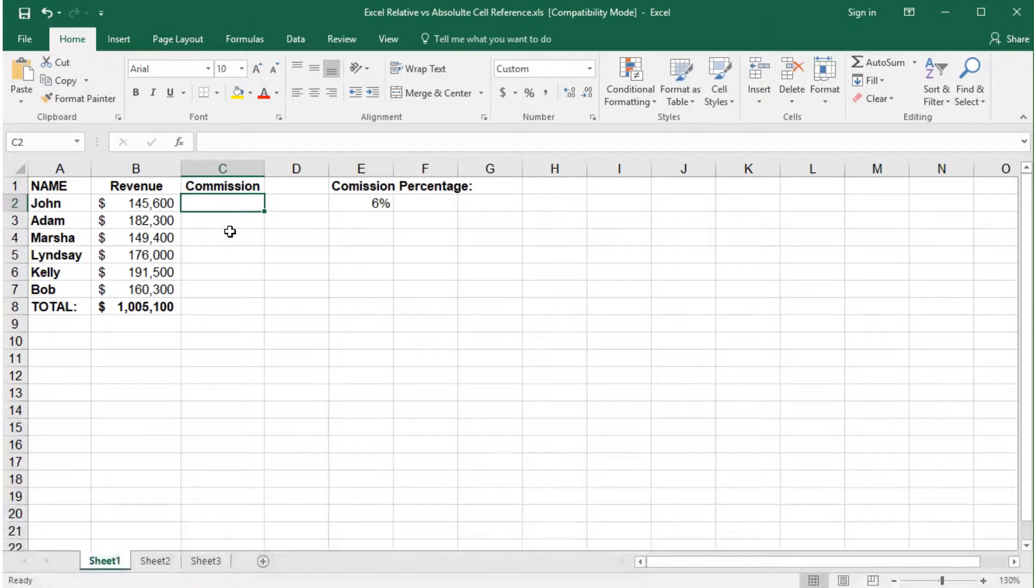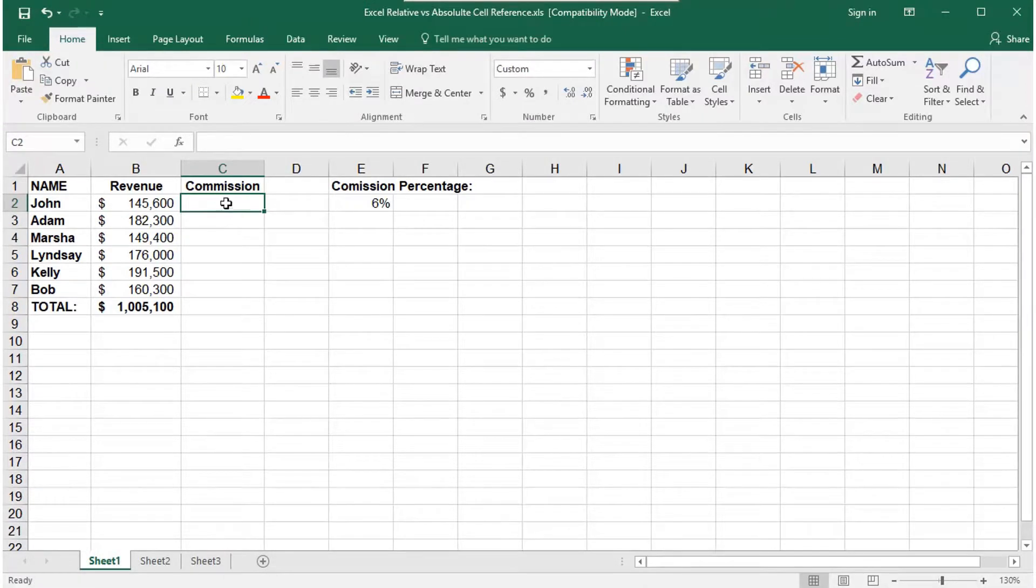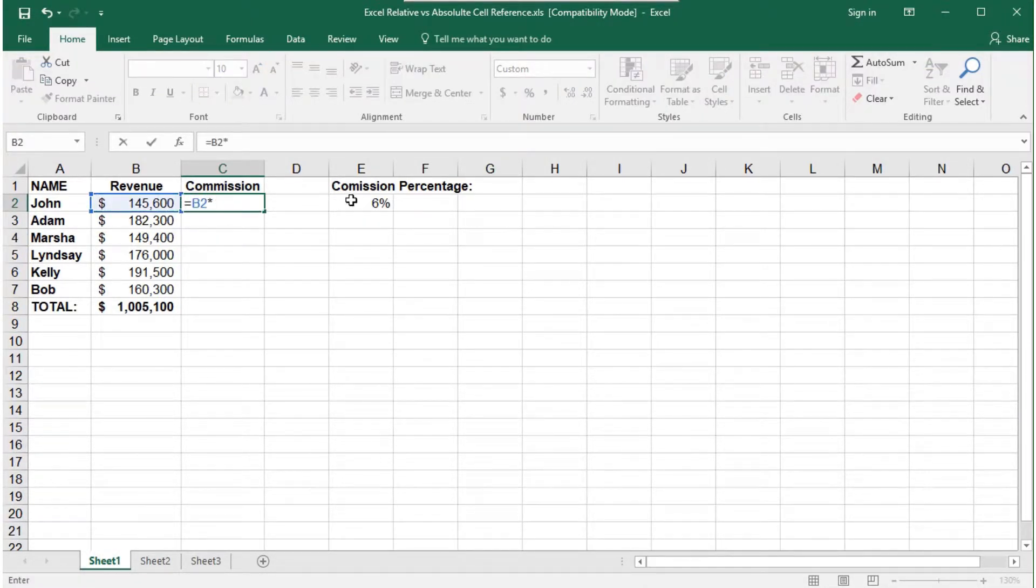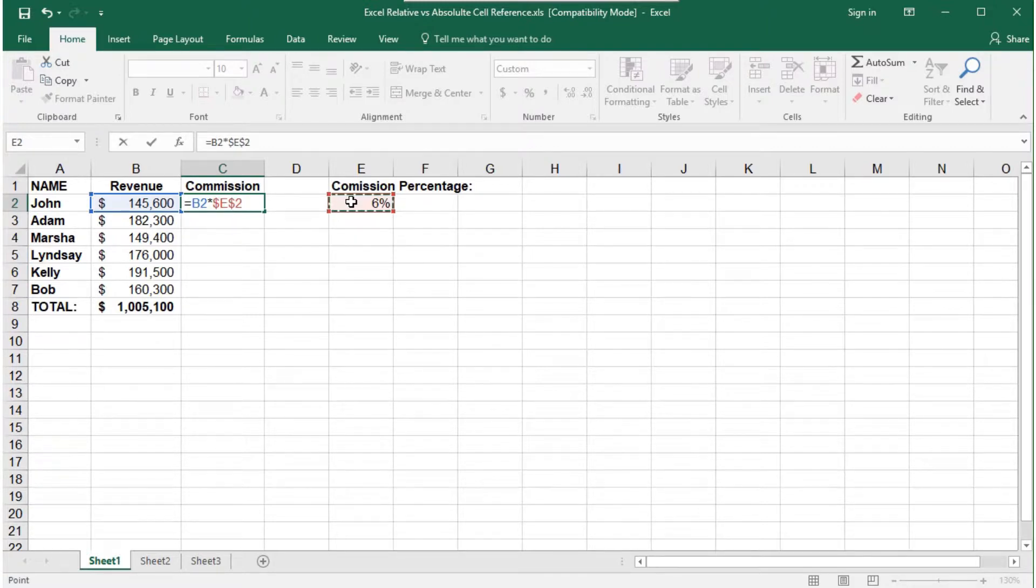and with your cursor on E2, press the F4 key to lock the cell the formula is referencing. This is called absolute cell referencing.